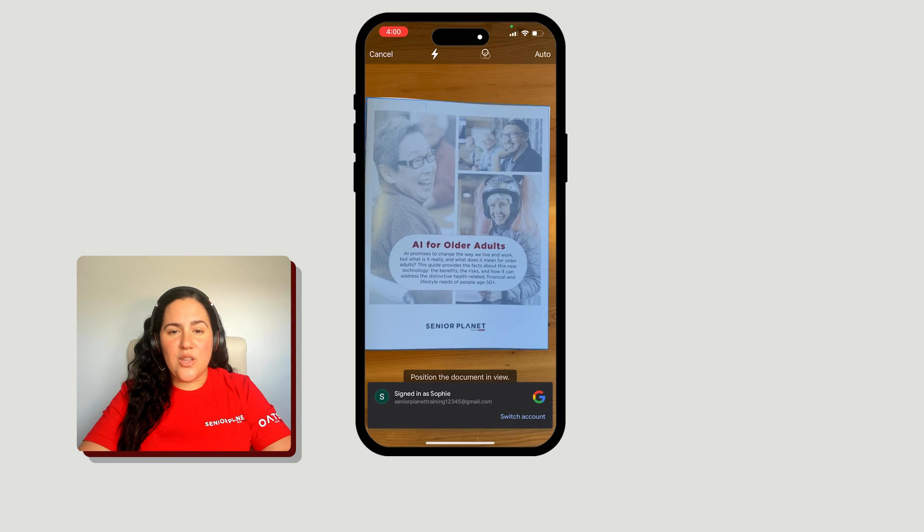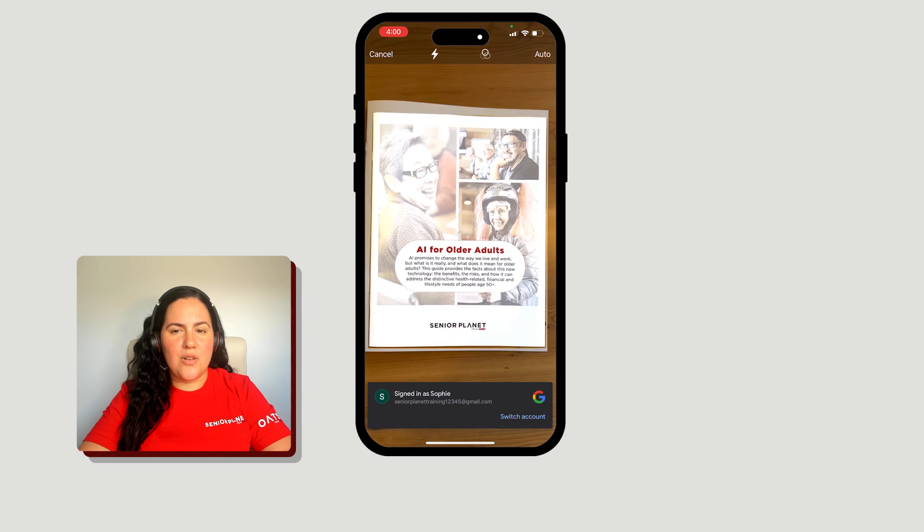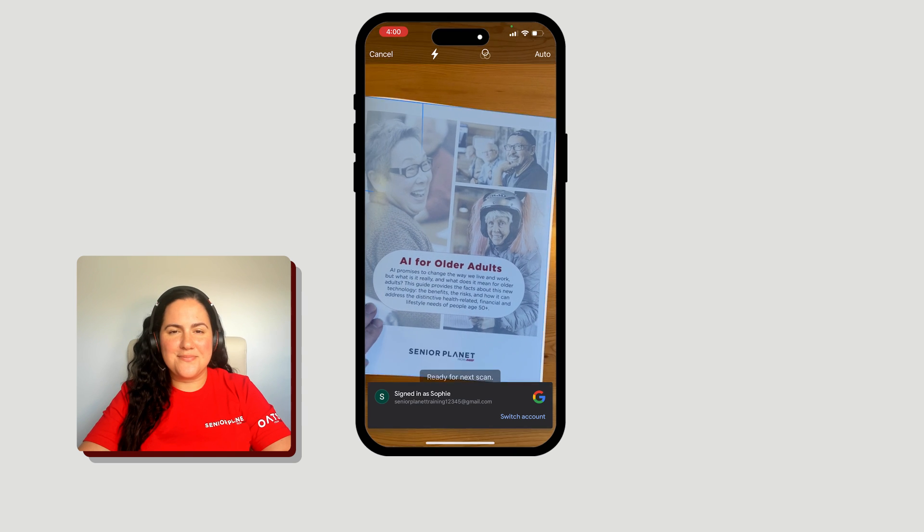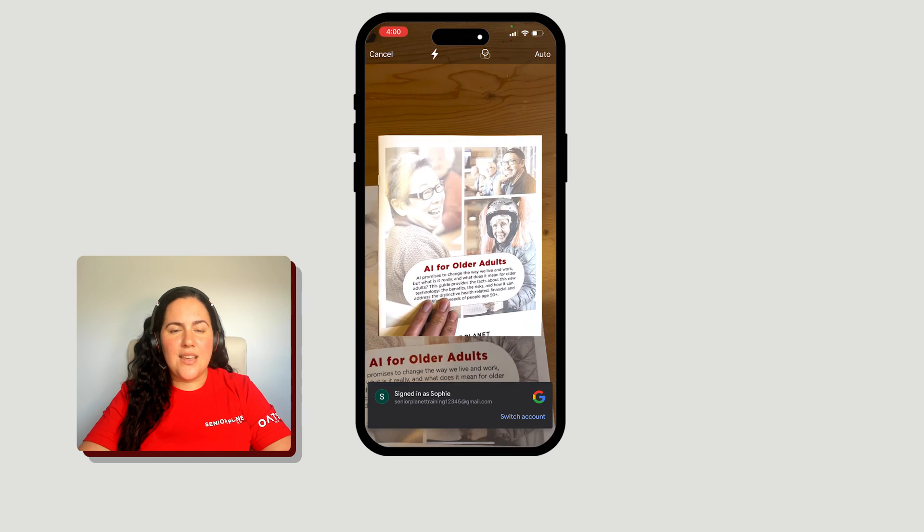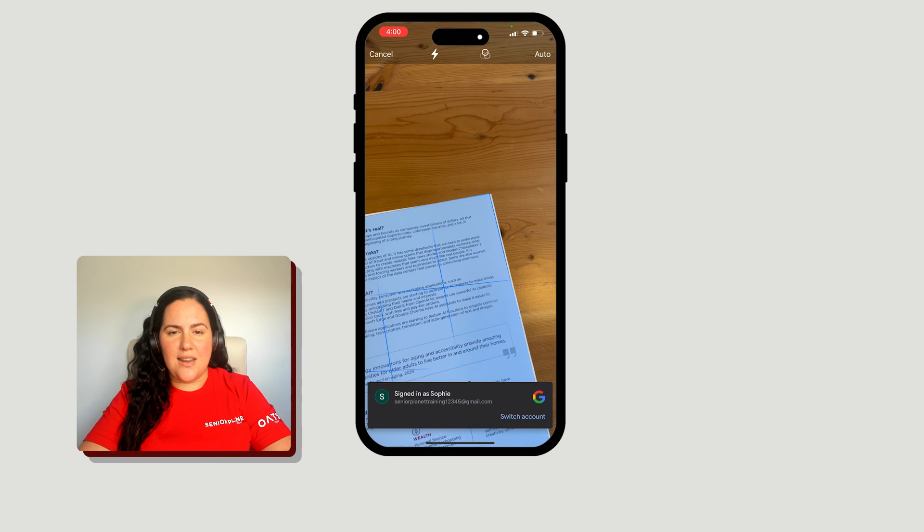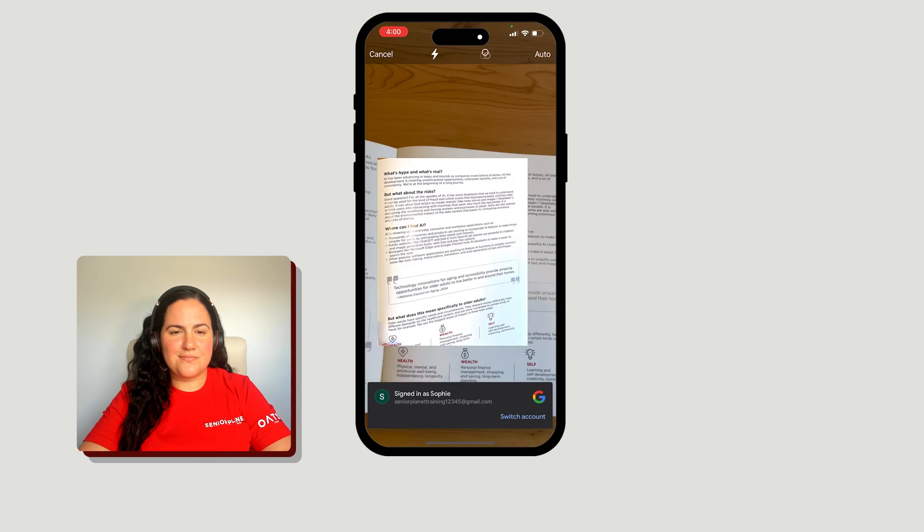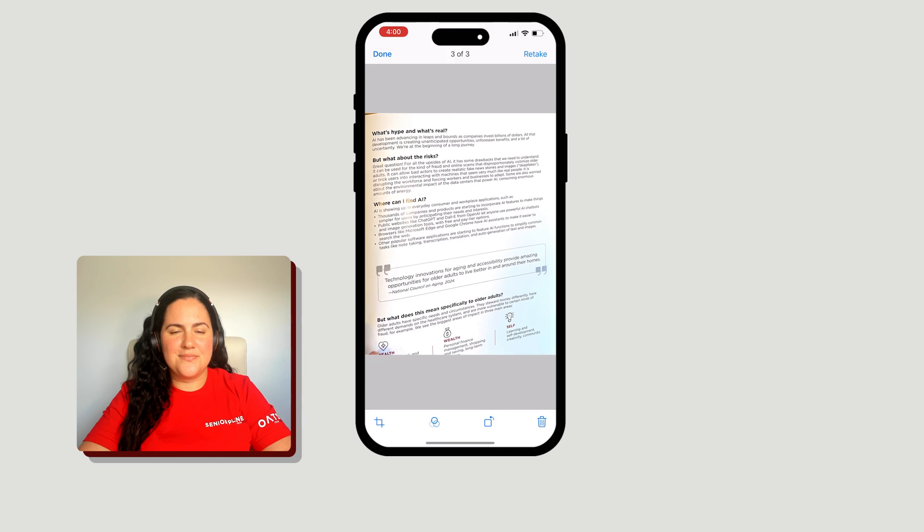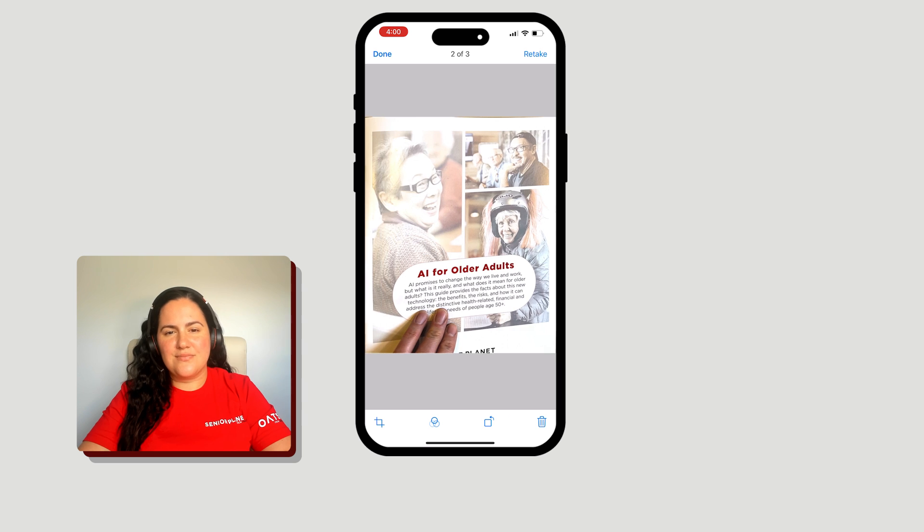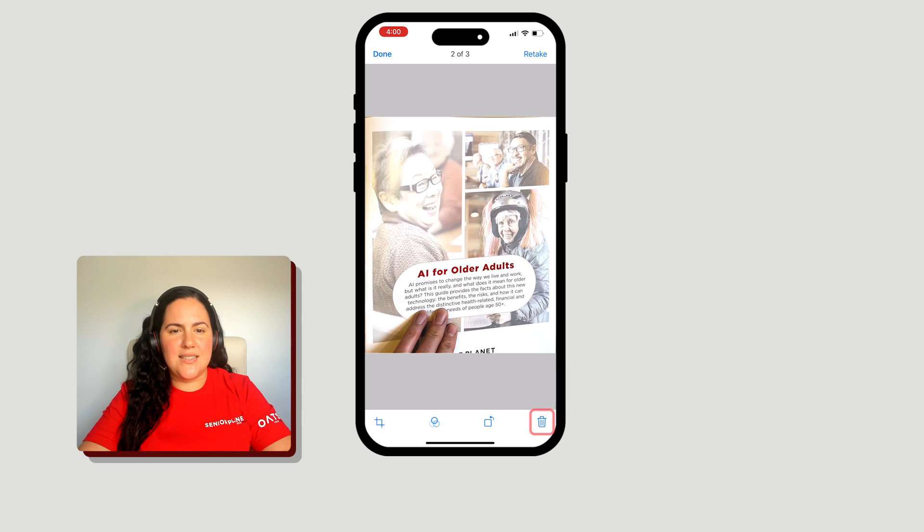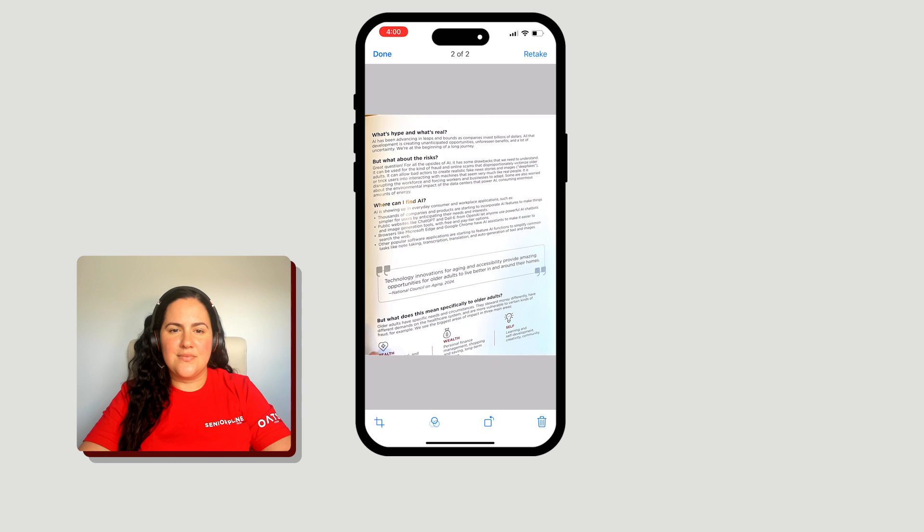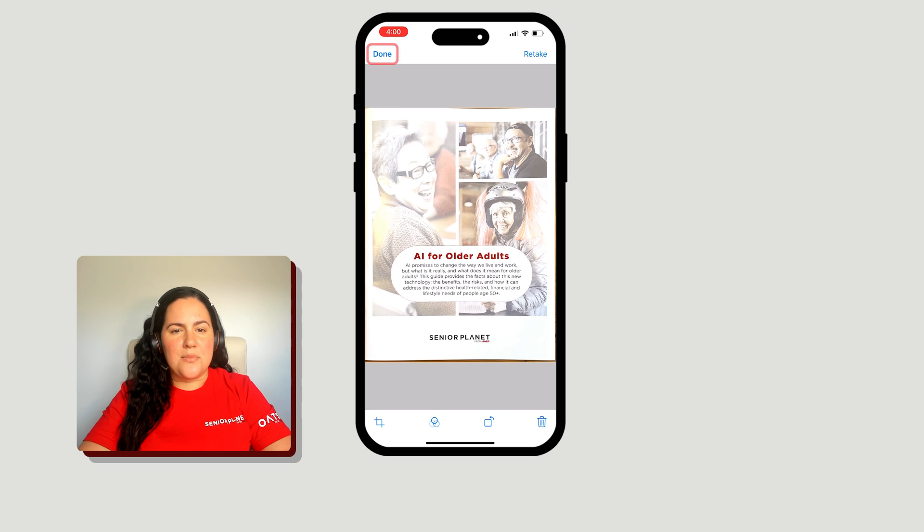When you're ready to scan, aim your phone's camera at the document. It may automatically start scanning. Tap the thumbnail in the bottom of your screen to check the scans. These don't look great, so we can delete them by selecting the delete icon. Tap Done to continue scanning.